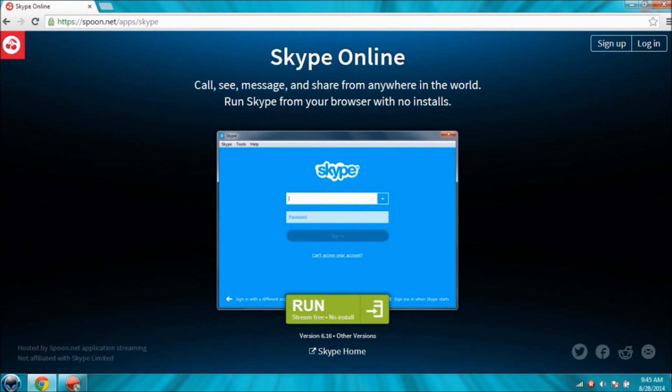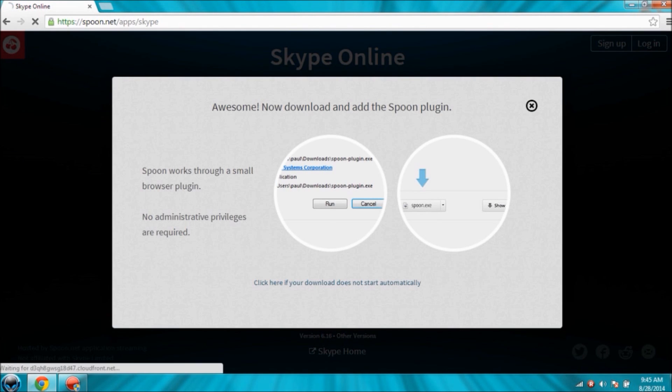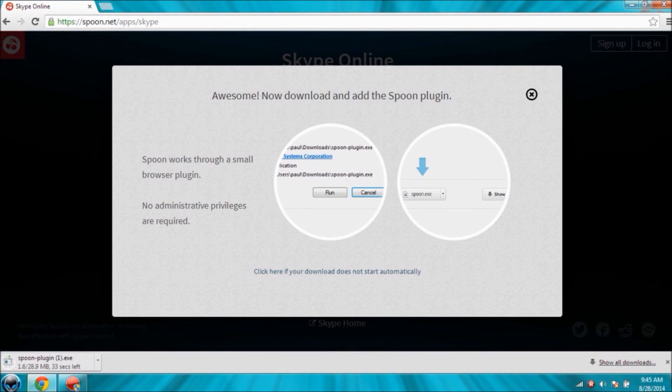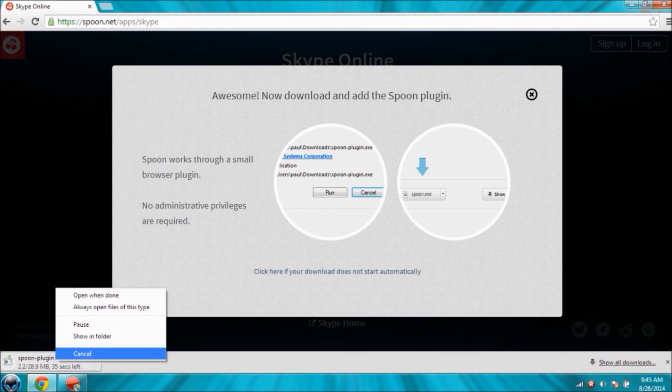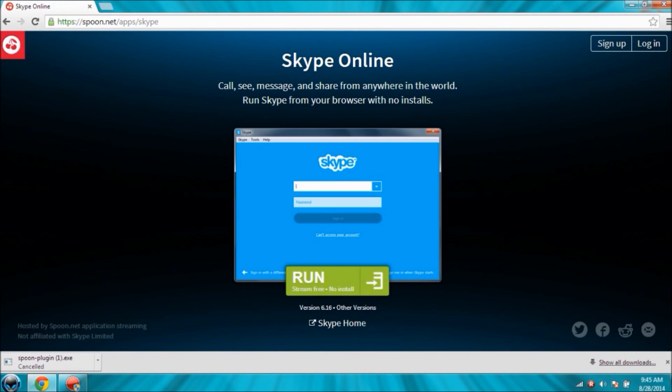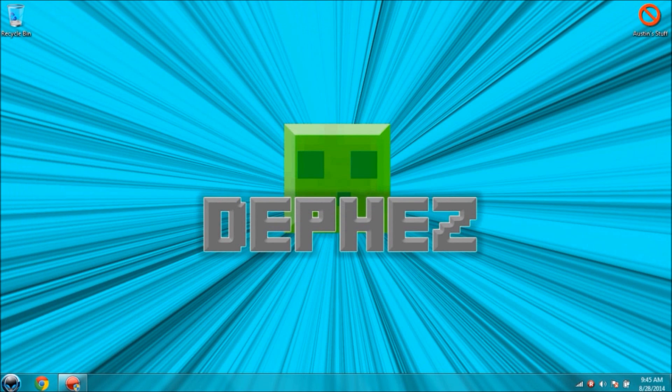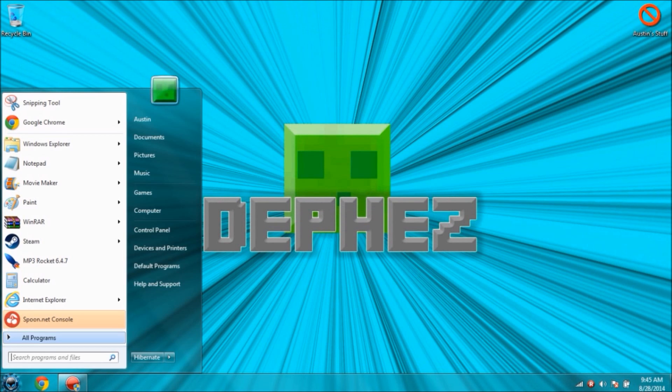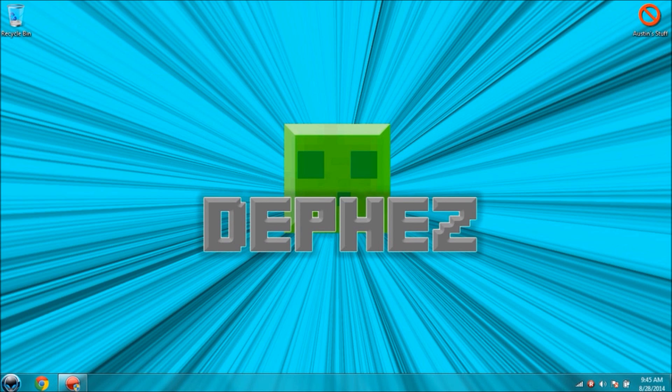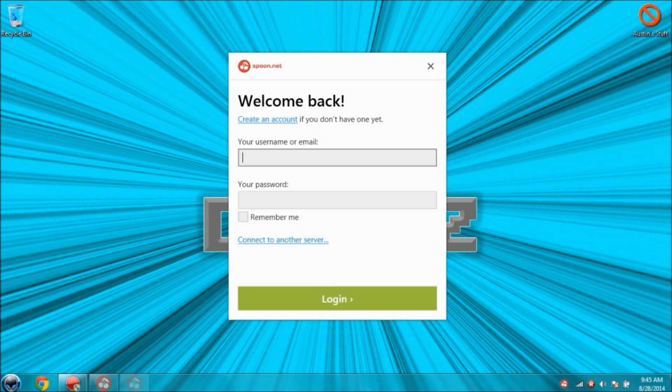You want to get the application. You click run right here and then it'll come up with this download. I'm not going to download it because I already got it. Once you've got that downloaded, you go ahead and go to your desktop and then click spoon.net console.